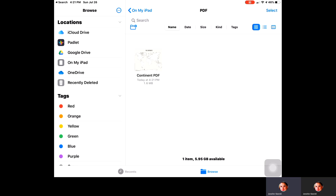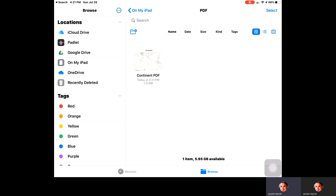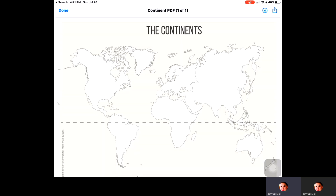The first thing you want to do is go out to the internet and find a PDF that would be most beneficial for you in your classroom. Once you find the PDF that you would like to use in your class, make sure that you have it saved to your iPad.